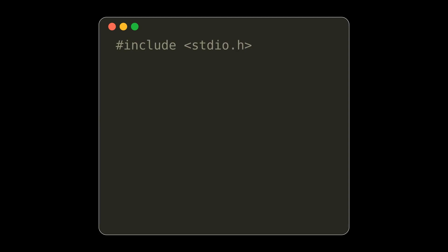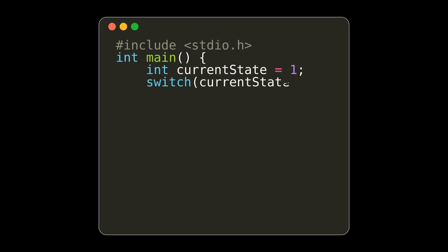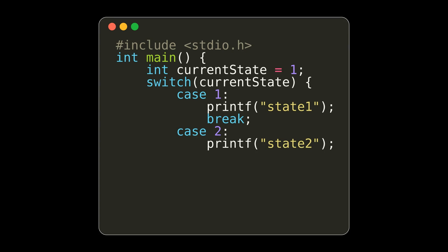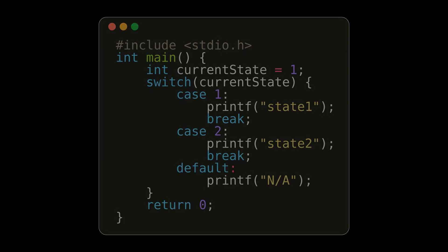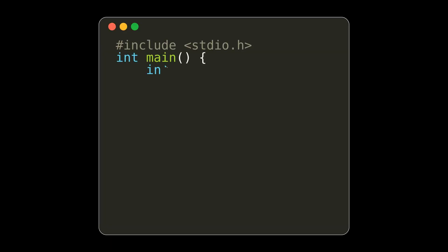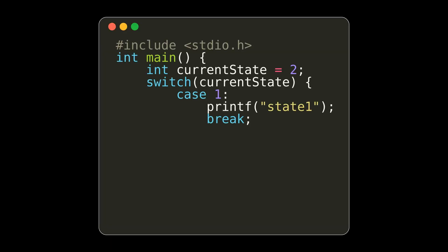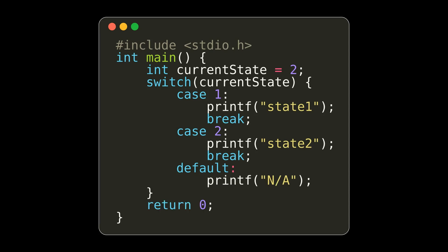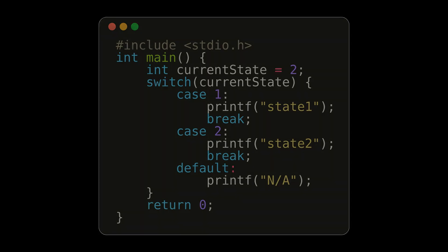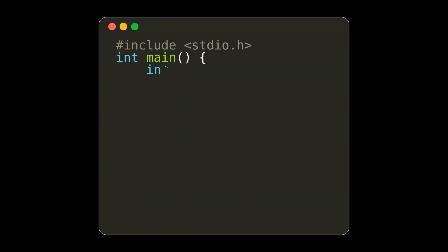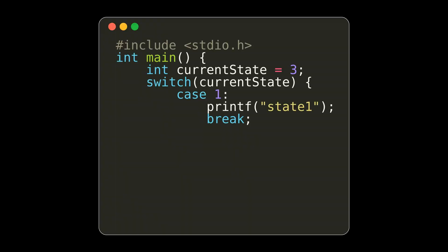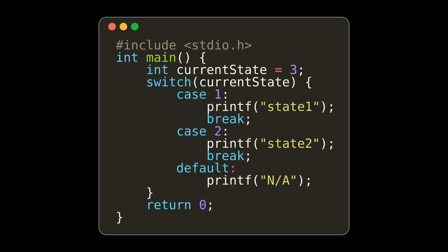Switch statements. In C, we can use a switch statement to implement state machines for time ordered behavior. A switch statement takes in one parameter which can be modified to hit each of the case statements. Make sure to add a break after each statement, or your switch statement will not function properly. If current state is equal to 1, the case1 statement will execute. If it is 2, the case2 statement will execute. If it is 3, the default case statement will execute.